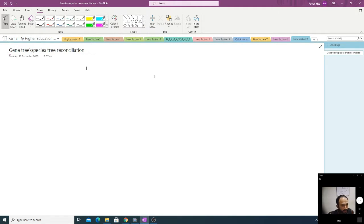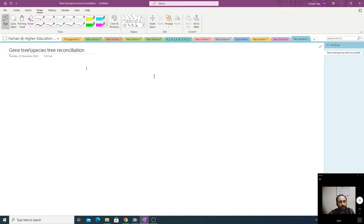Reconciliation means that the history of the gene tree should reconcile with the history of the species tree, in simple words — so that we can say that the tree is correct.